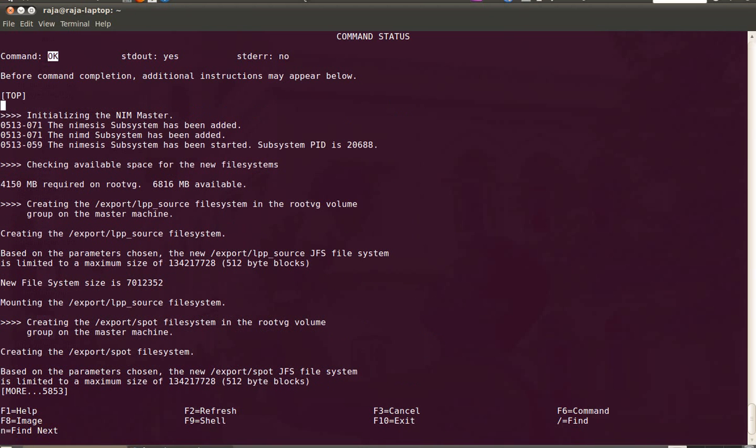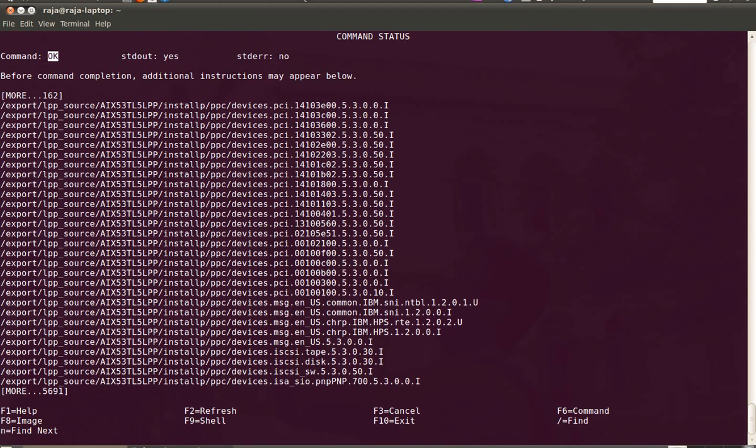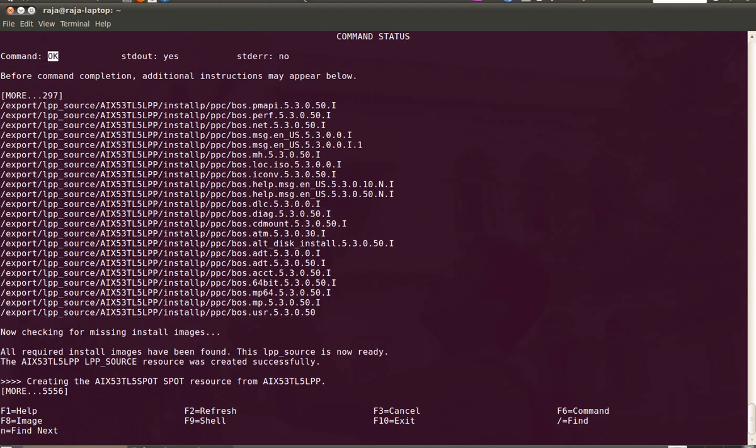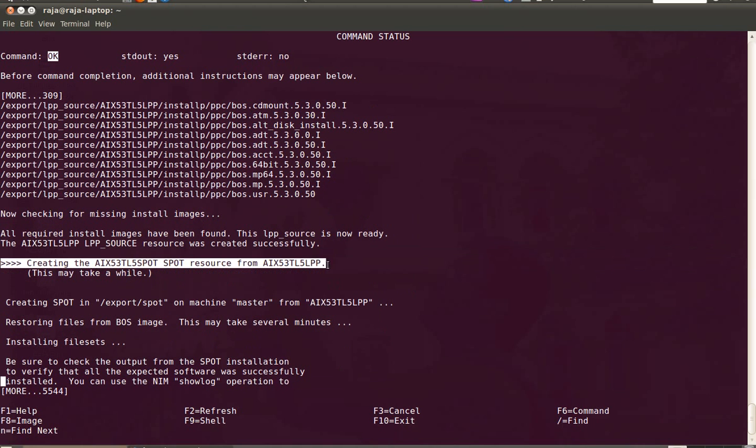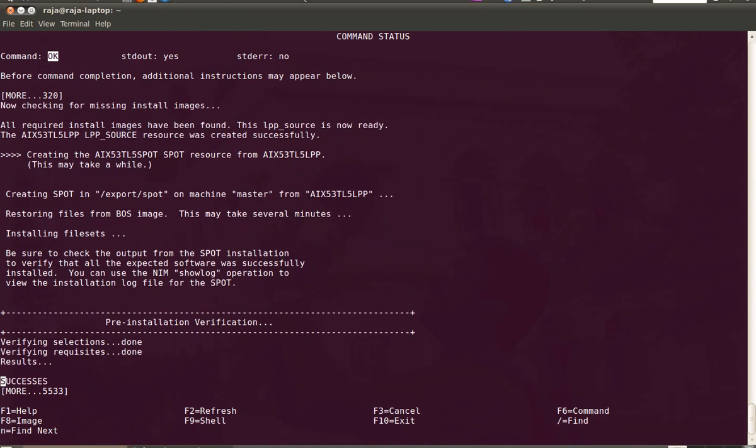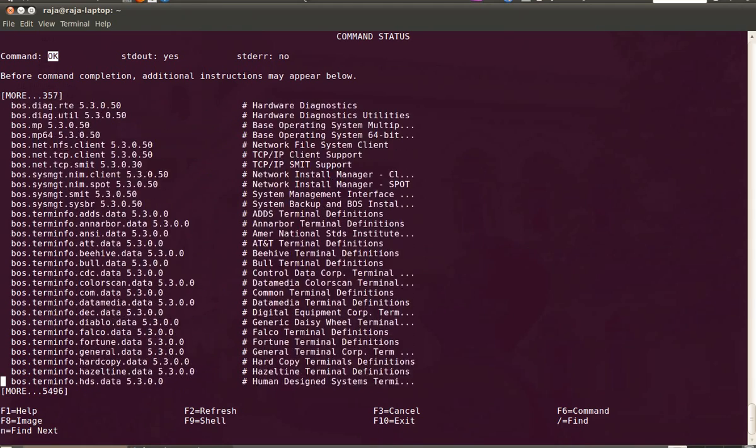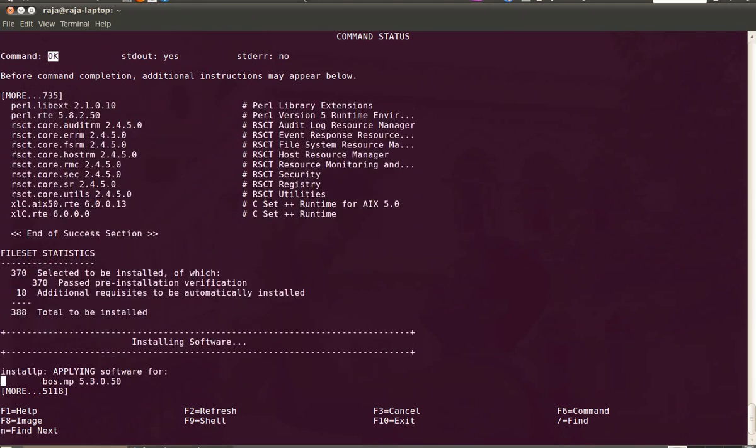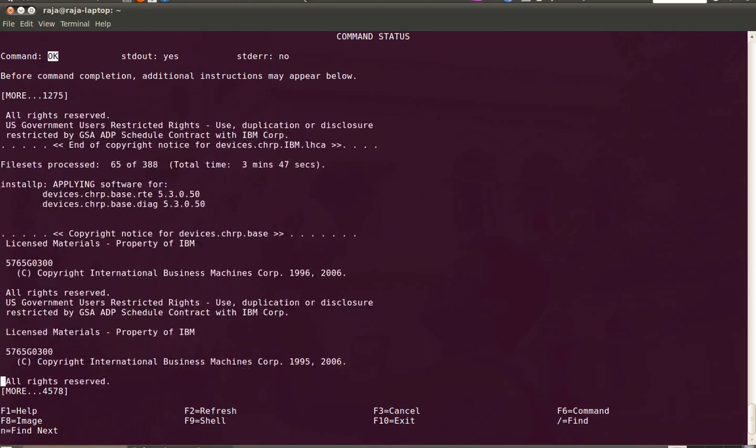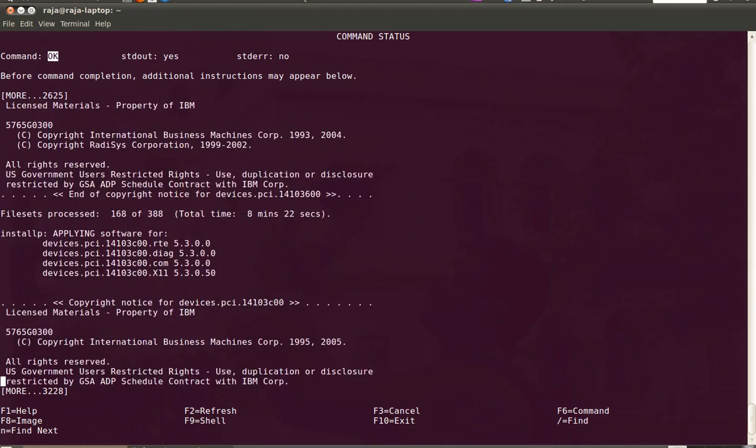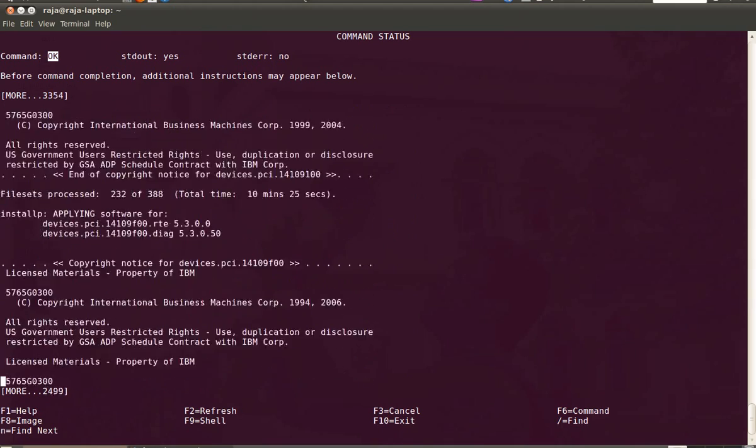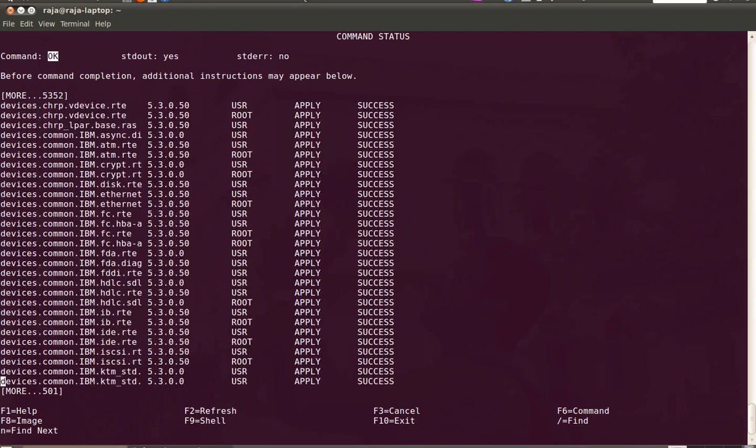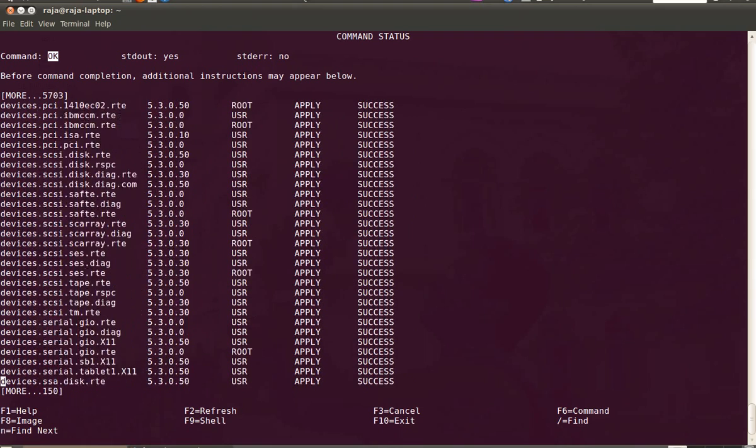By now the NIM master configuration has been completed. You can see the LPP source got created and then it's creating the SPOT called AIX5TL5 SPOT. Basically the SPOT will get created from the LPP source. So everything is success.